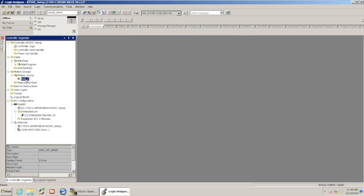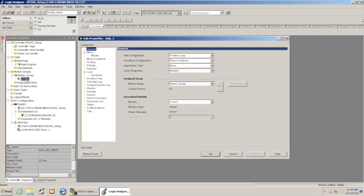So I've got the drive. I've got the axis. I need to go in and link the two of them now and change a couple of settings in the axis properties. So I'm just going to double-click it to open that up.